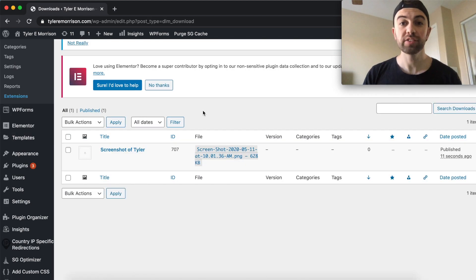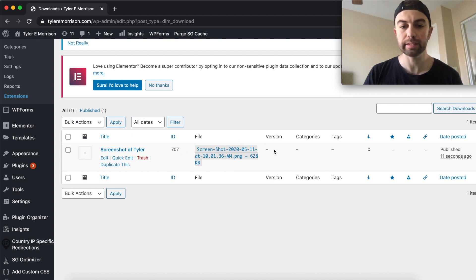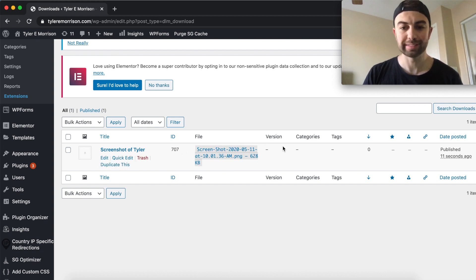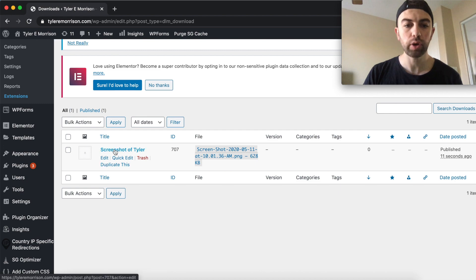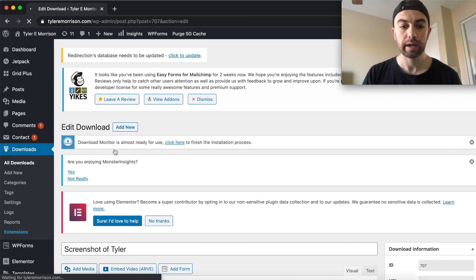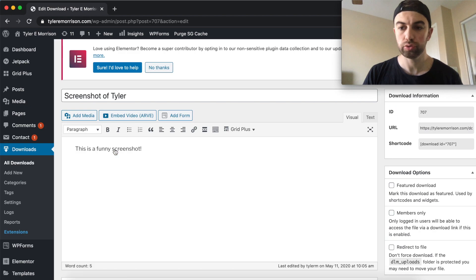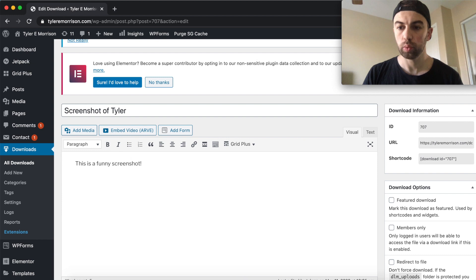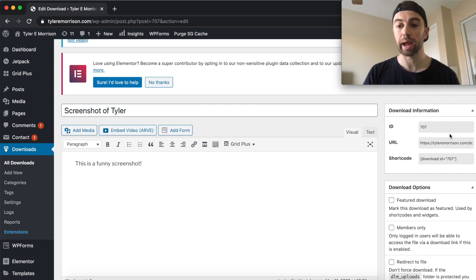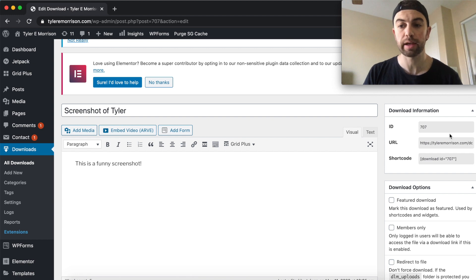All right, so here is my download right here. It's a screenshot of Tyler right here. It's got an ID and file extension and everything like that. So we can go ahead and just click on this right here, and this will take us over to where we can go ahead and grab the link or the short code or whatever we would like to do with this file.